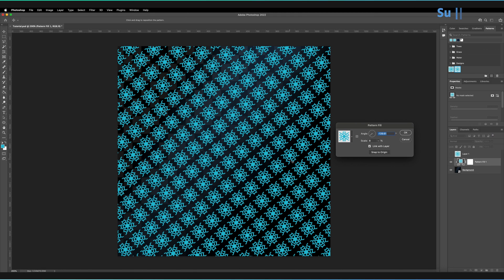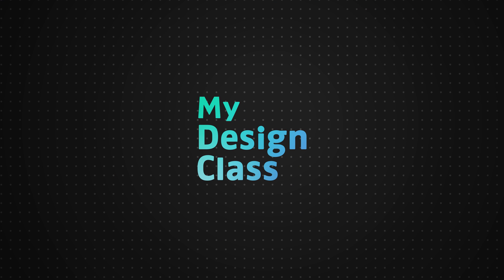Great. So those were the fundamentals of how to create patterns in Adobe Photoshop. I hope that helped and you can now create all sorts of cool patterned backgrounds. If you're interested in learning how you can draw shapes in Photoshop using the Pen tool, then do check out the video in the top right hand corner of the end screen. Also remember to leave a like on the video if you enjoyed the content and also do subscribe if you're interested in seeing more Photoshop tutorials in the future.